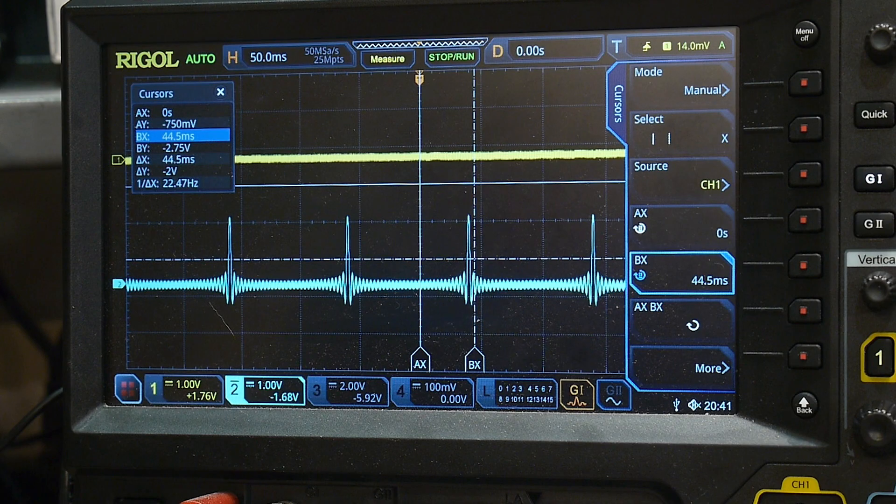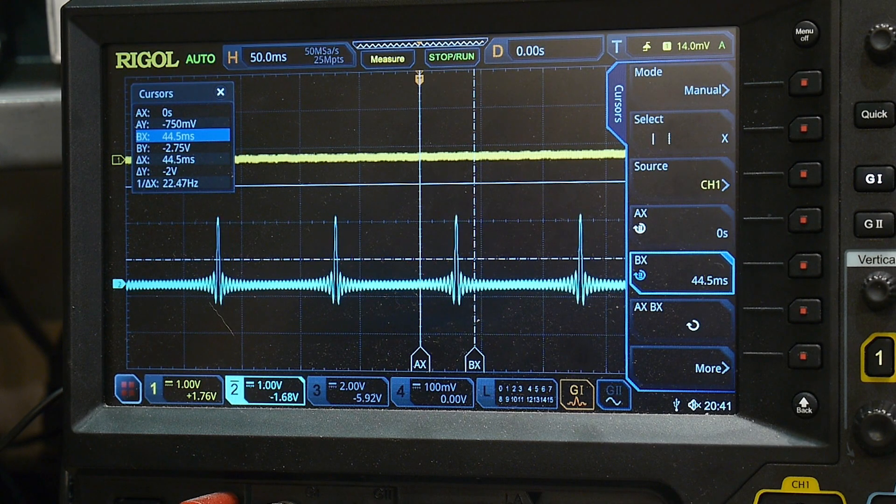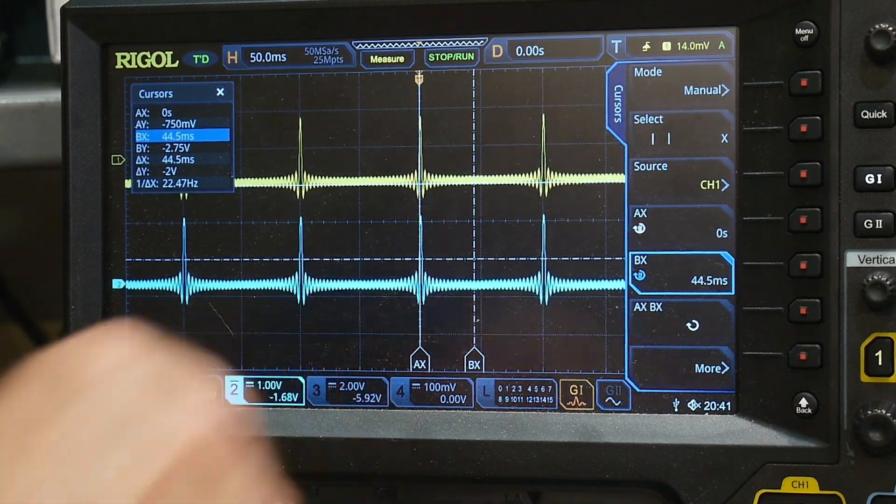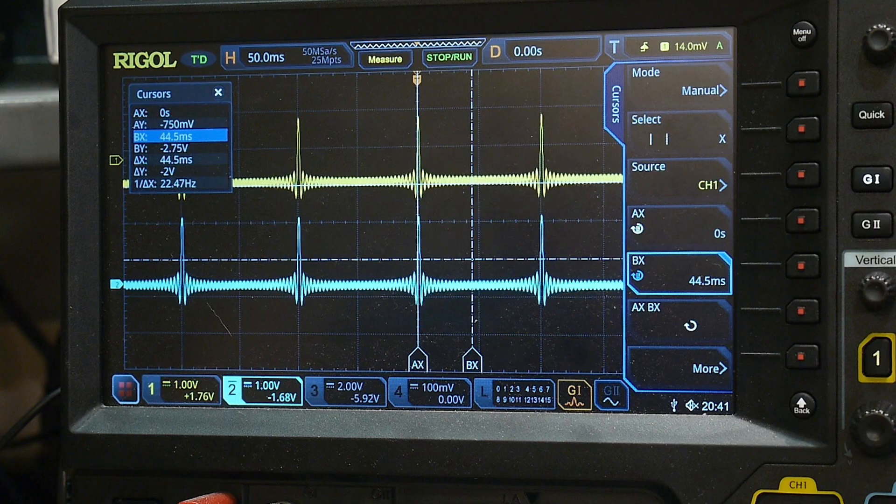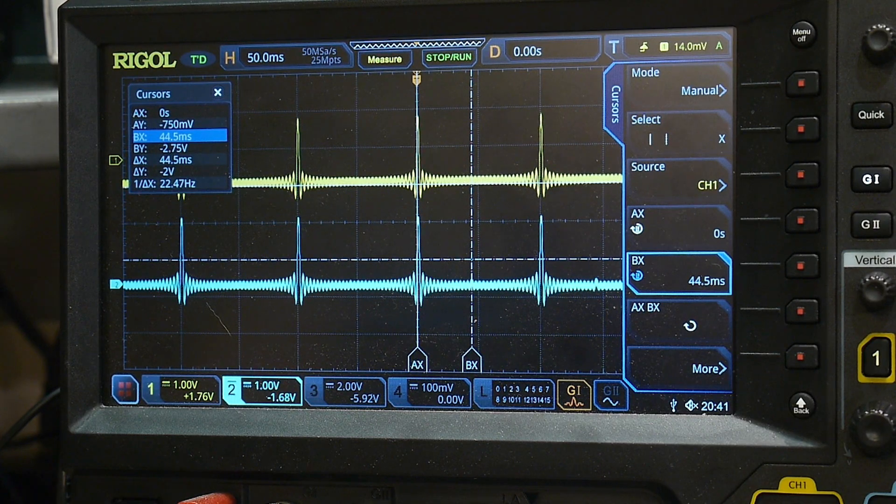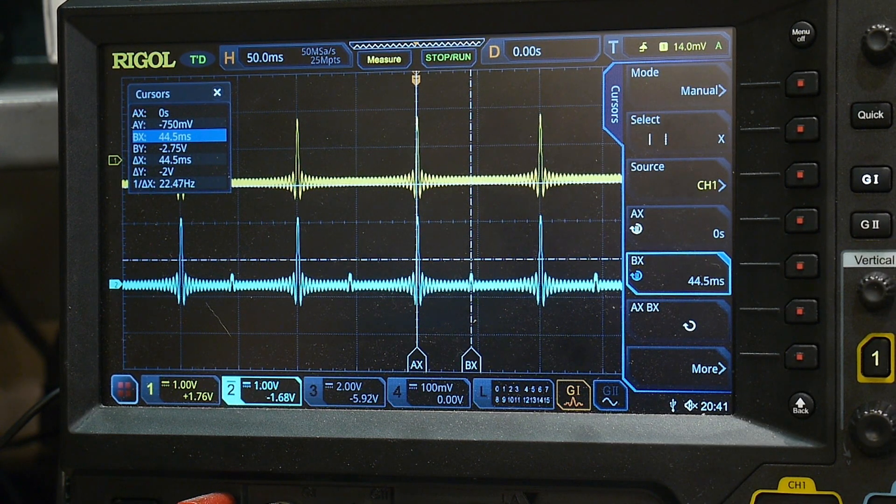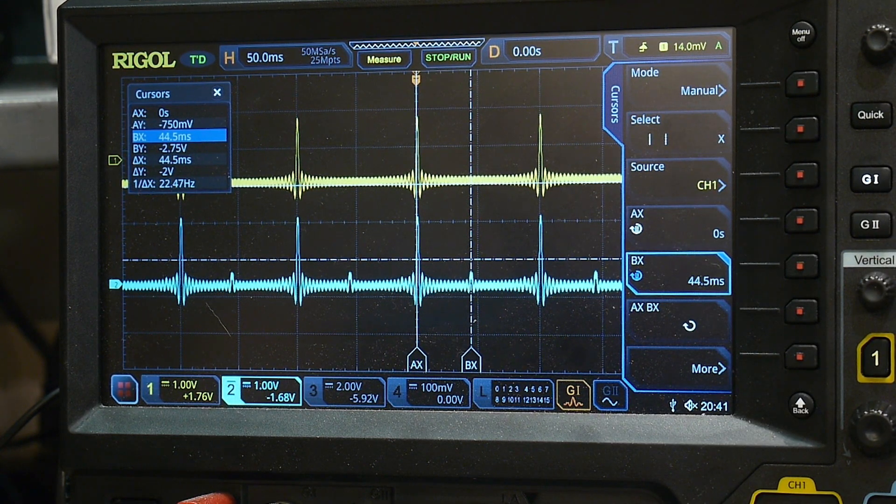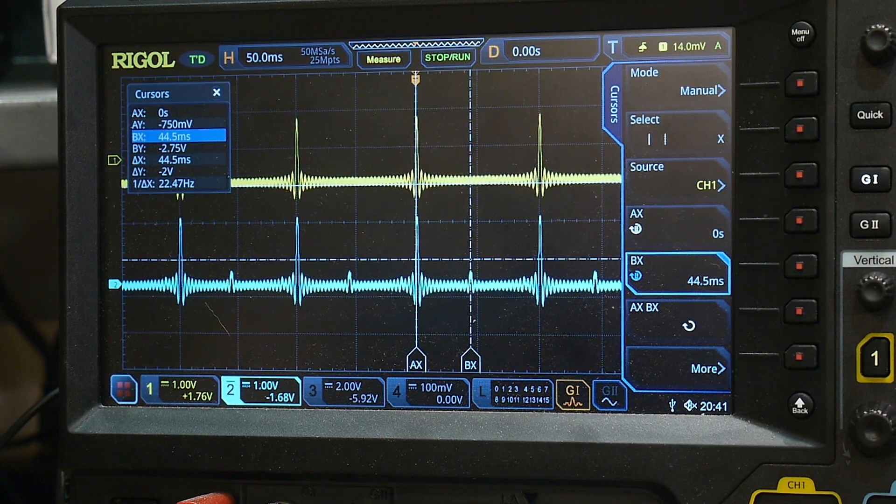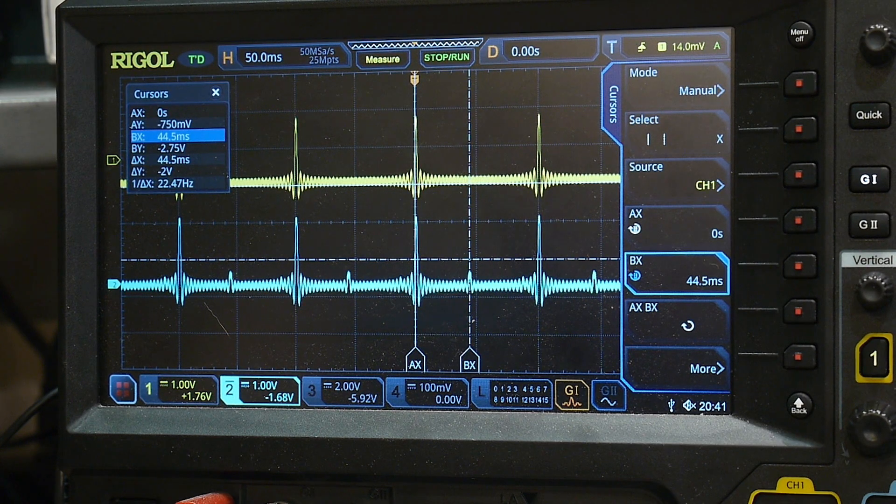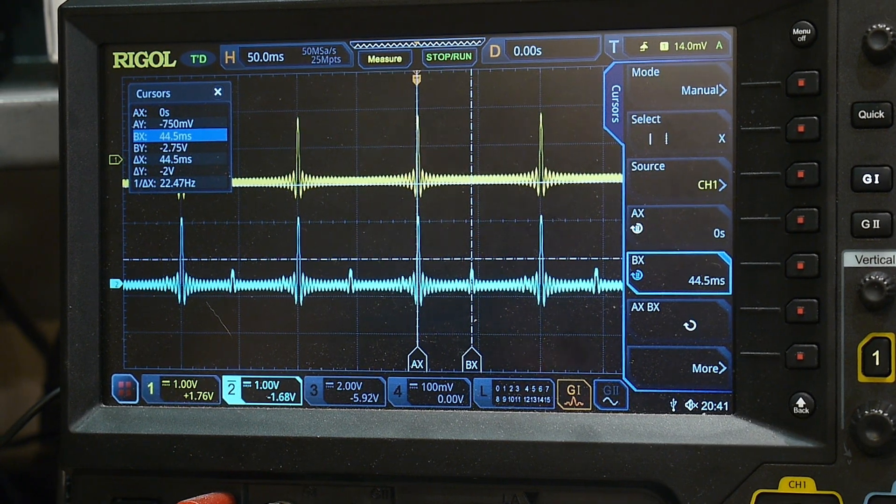So you can see that echo went away and if I turn it up, then that echo starts to appear. And it's at 44.5 milliseconds. That's where that echo is.